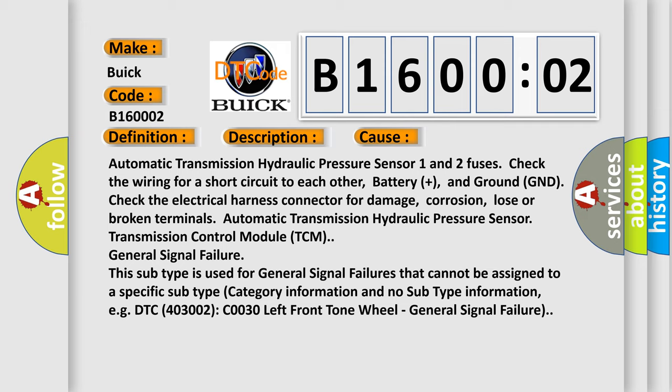Automatic transmission hydraulic pressure sensor transmission control module TCM general signal failure. This subtype is used for general signal failures that cannot be assigned to a specific subtype. Category information and no subtype information.